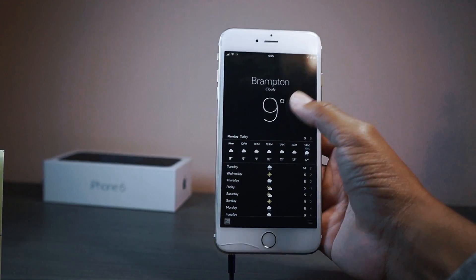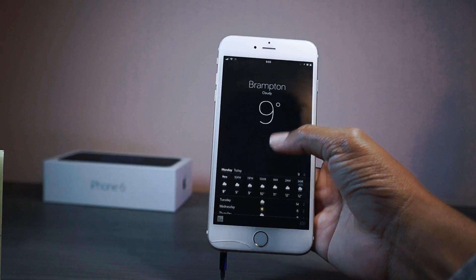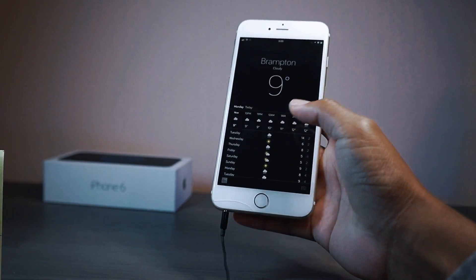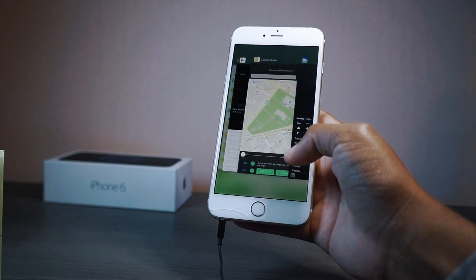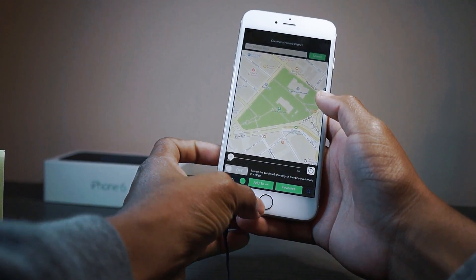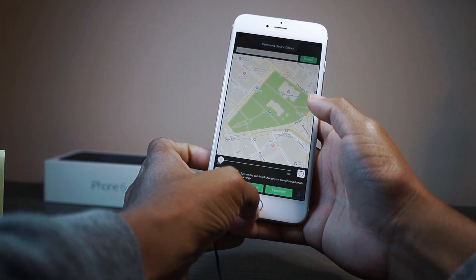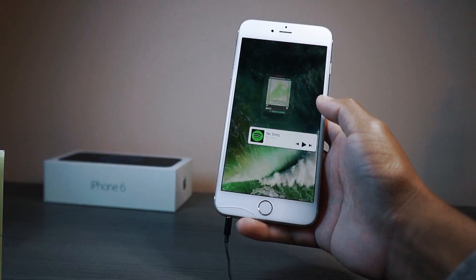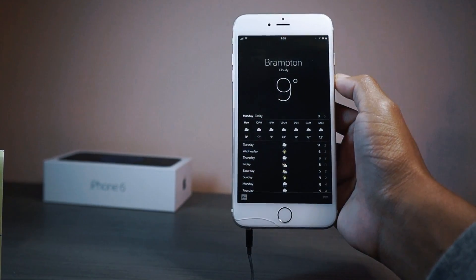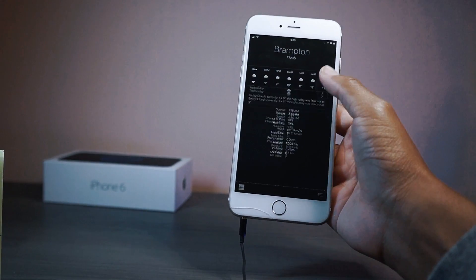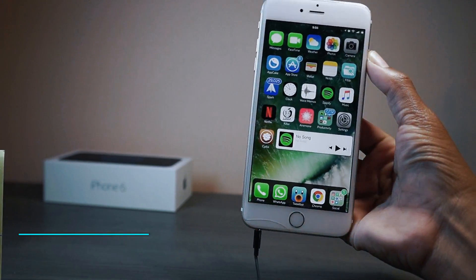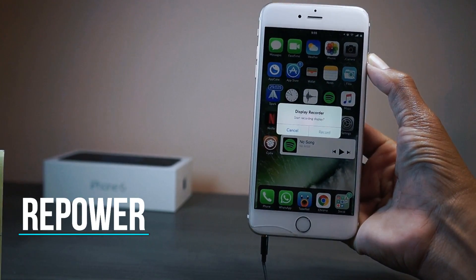Let's go to the weather application to show you guys if it works. It looks like that one is not working yet, which sucks. Next up guys we have Repower.